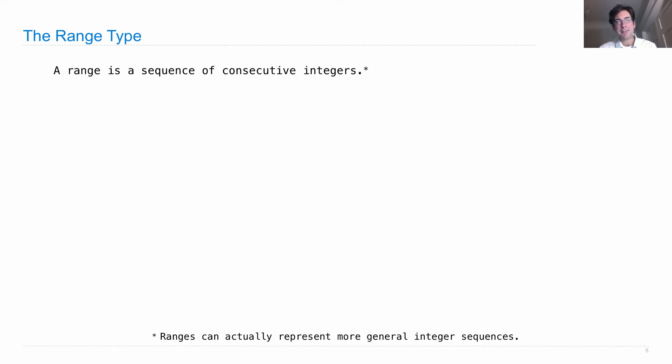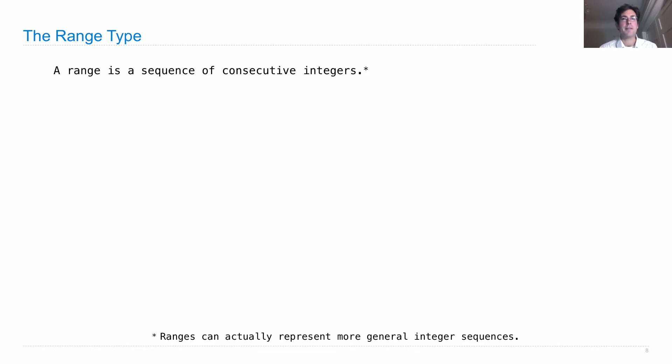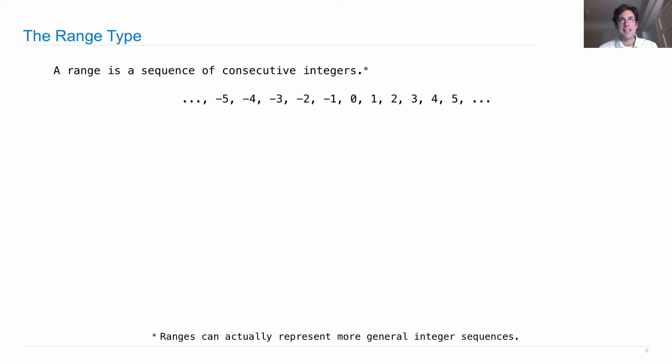Actually, ranges can represent other sequences of integers, but we're going to focus on the simplest case, where it's an increasing sequence of consecutive integers. So here are all the integers. We need a number line centered around zero.